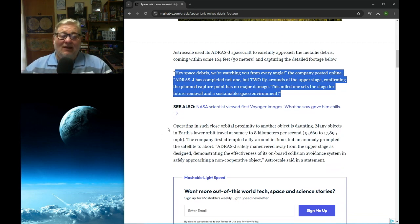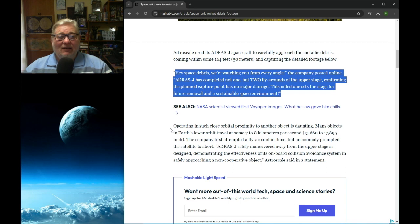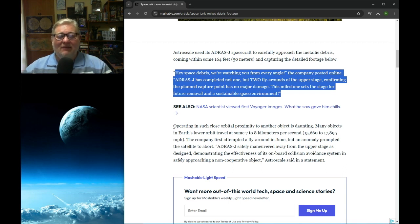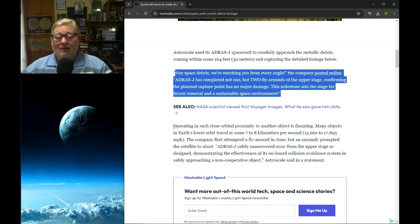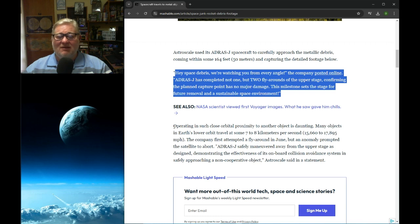So it's intergalactic garbage removal, basically. And that's fine. I think that's fantastic. Clear all that debris out, particularly for our satellites and things like that. We don't want to cause hazards for future space missions.